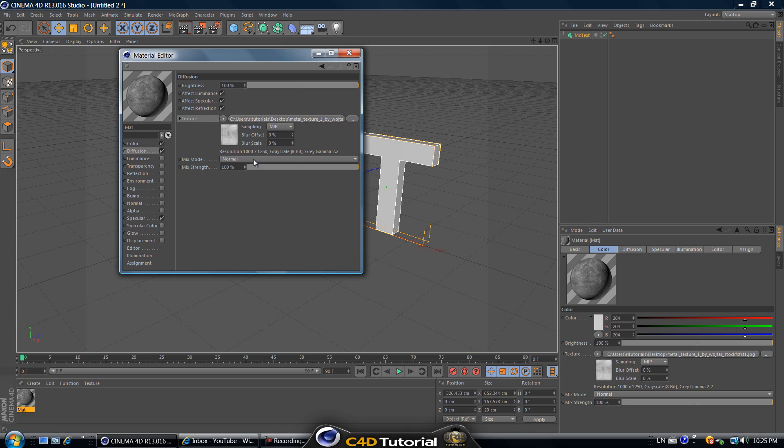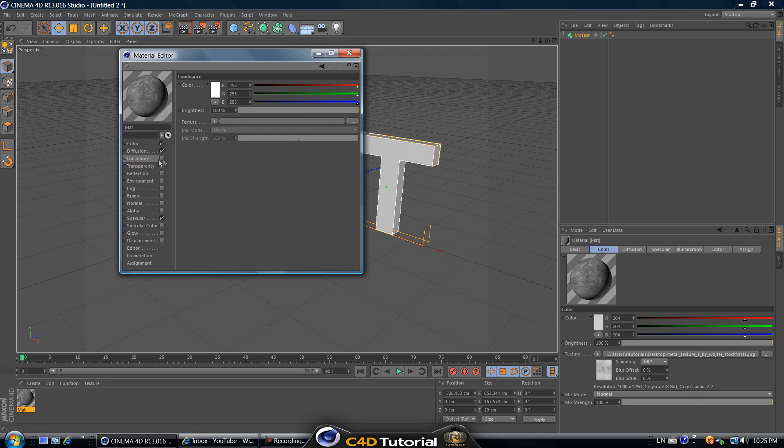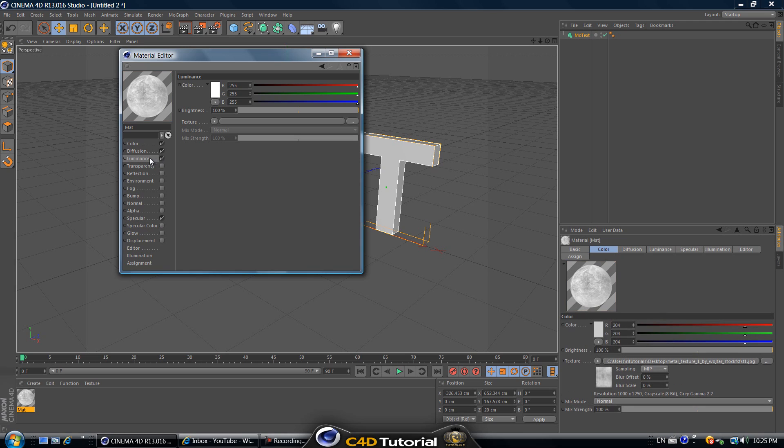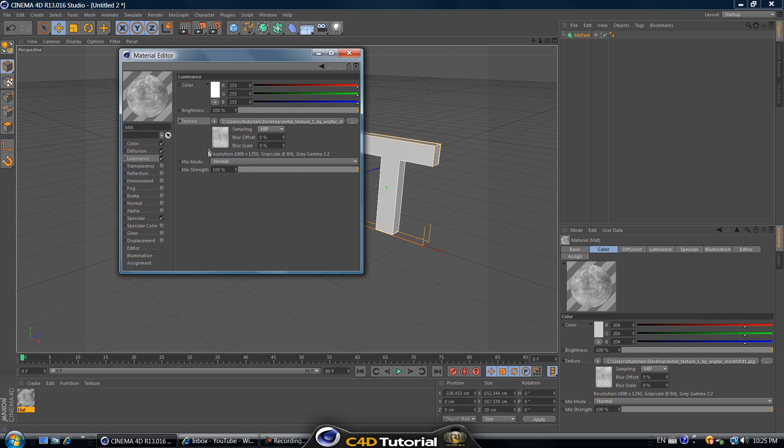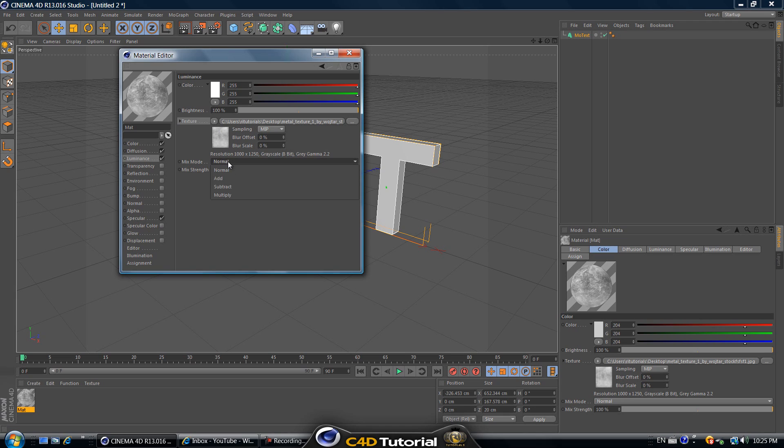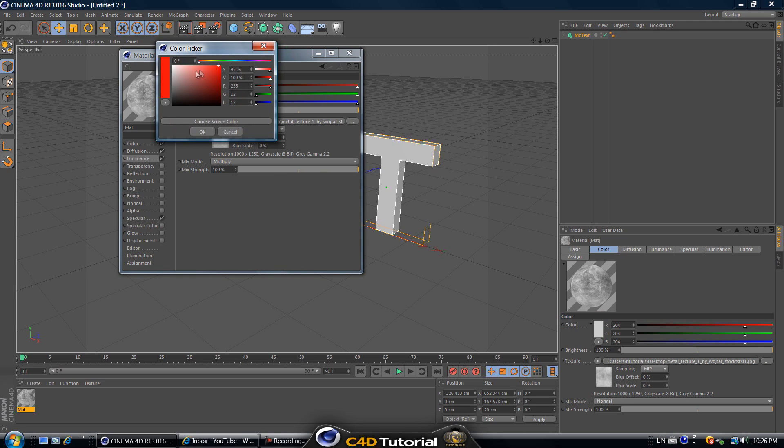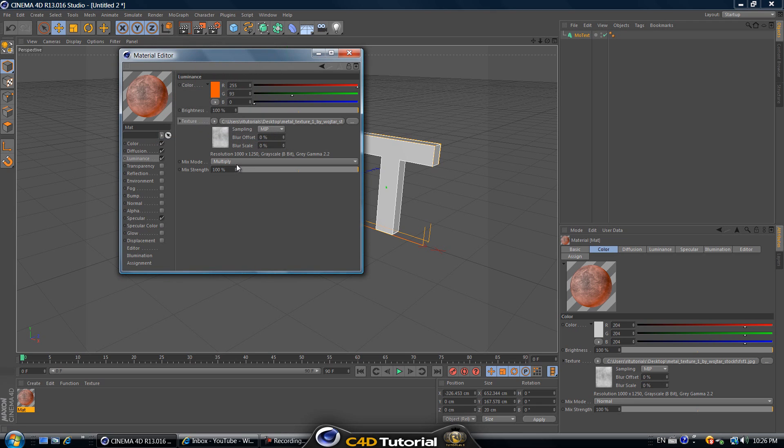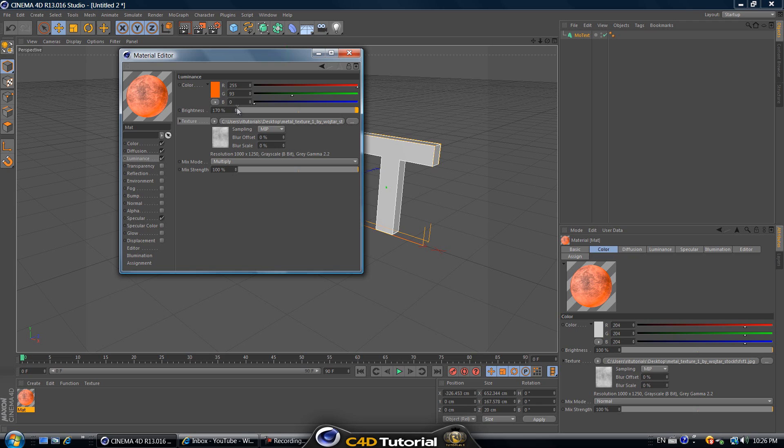Now let's select luminance. Check off luminance and again right click on texture, click on paste. It's going to paste this texture into luminance now. Let's change the mix mode of the texture here in luminance to multiply, and then let's change the color over here at the top to a reddish orangish color. Let's increase the brightness of this color to maybe 170, I think that's good enough.